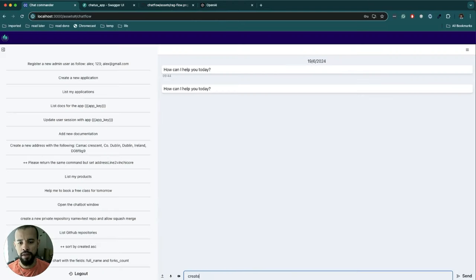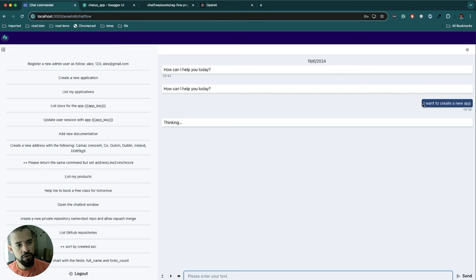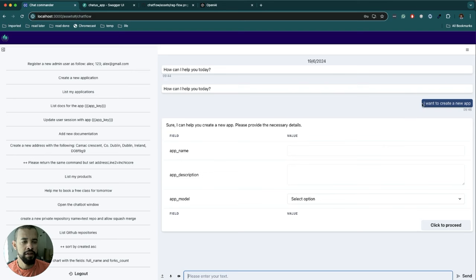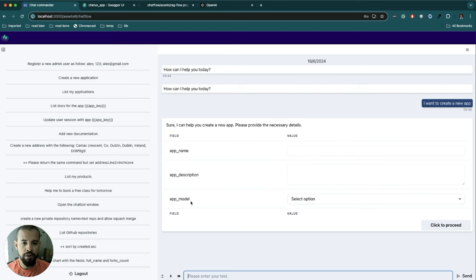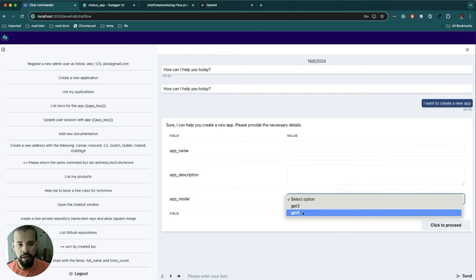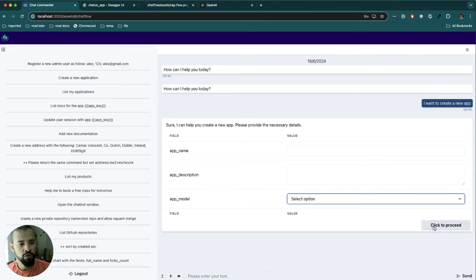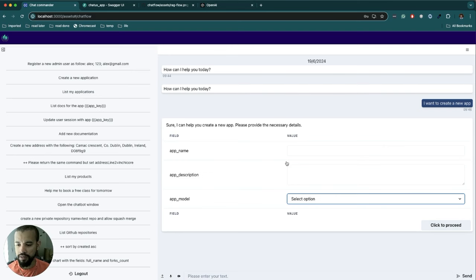When we type here, let's say 'create a new app' or even something more freely like 'I want to create a new app,' this input would be passed to our vector database. We're going to find the document that explains everything required when the user is trying to create a new app. The fields that are required are app name, app description, and app model. In app model we have two options: GPT-3 and GPT-4. And we also need to say what action should be performed when you press proceed.